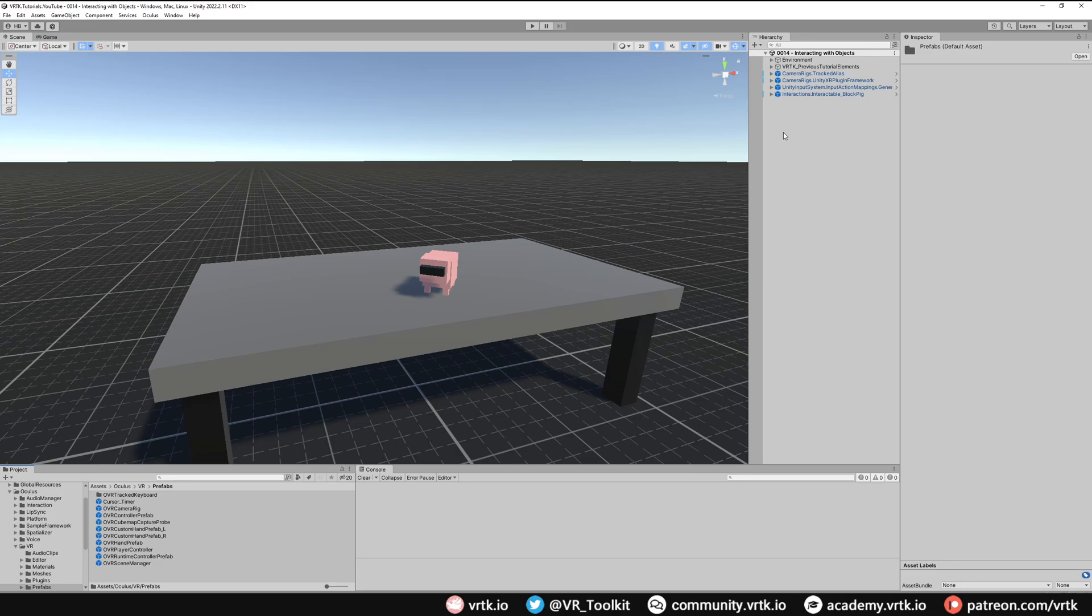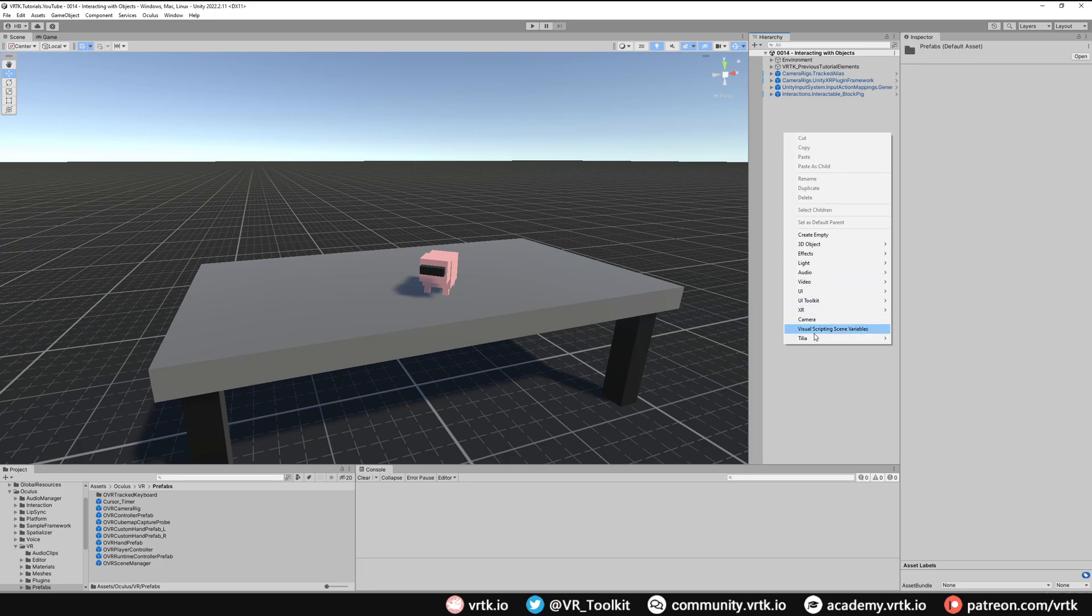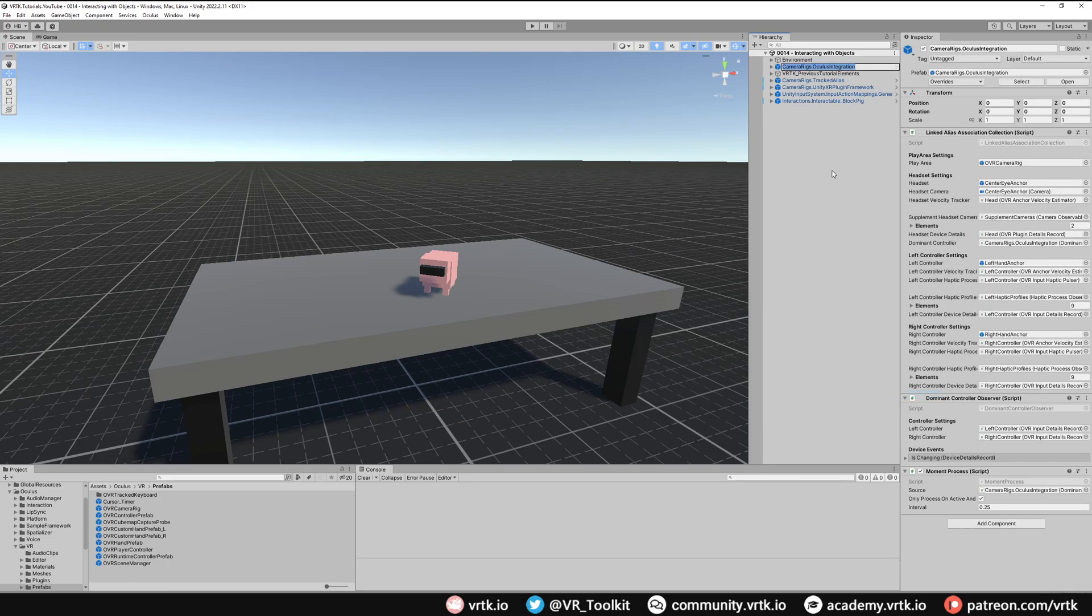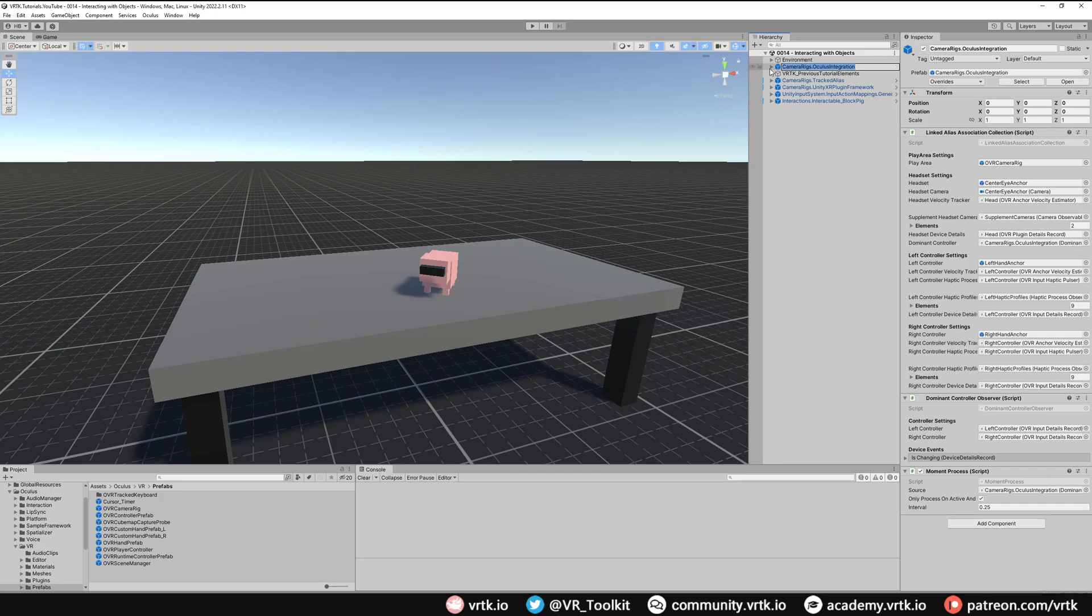Now we should have additional Tilia prefabs that will work with Oculus integration. Let's add in the Oculus integration camera rig from Tilia. Right-click on our hierarchy, go down to Tilia and then Prefabs. If we look in Camera Rigs, we should now have one called Camera Rigs Oculus Integration. Select that and add it to our scene. We can see it's got all of the common Tilia and Zinnia scripts that are needed to work with VRTK.